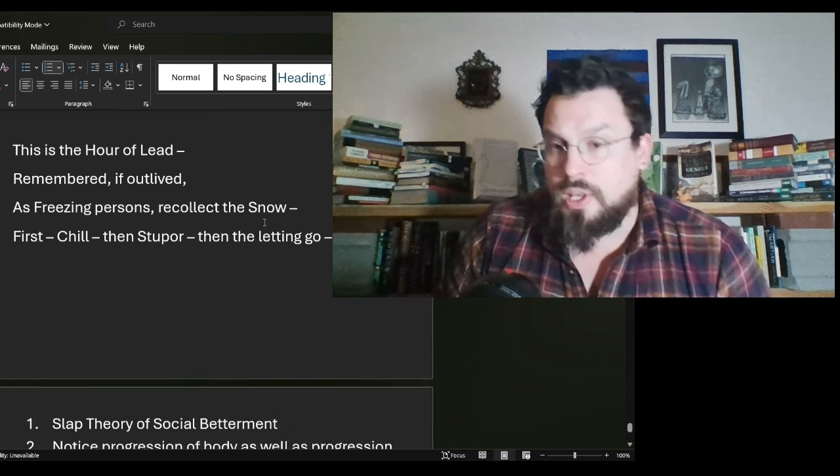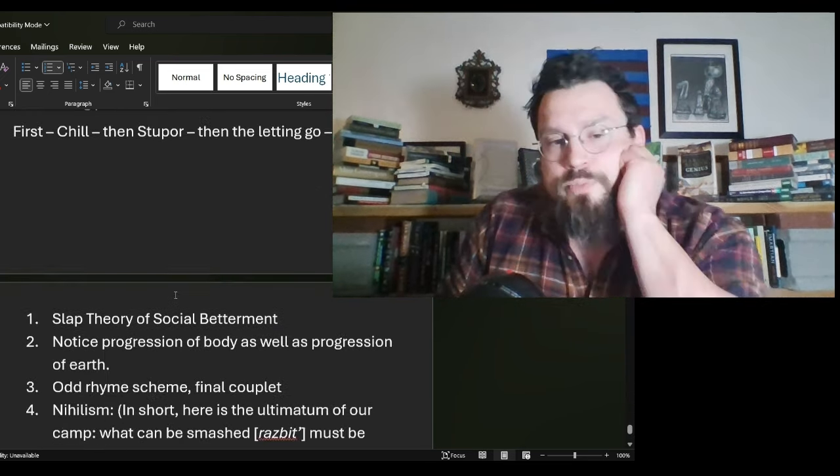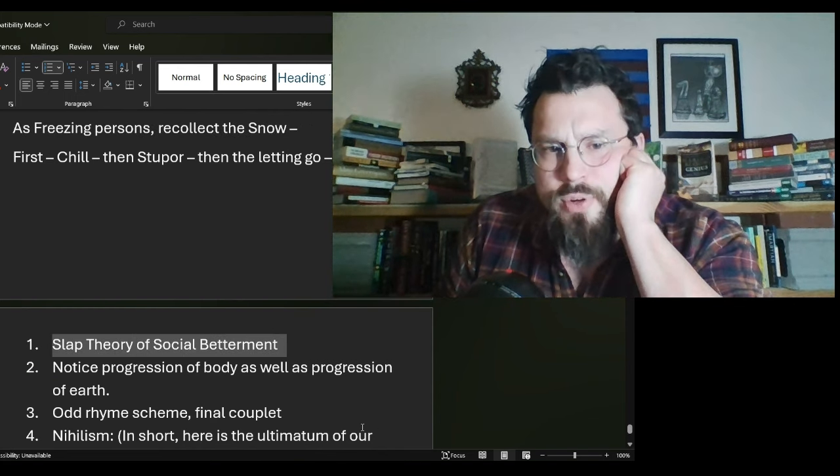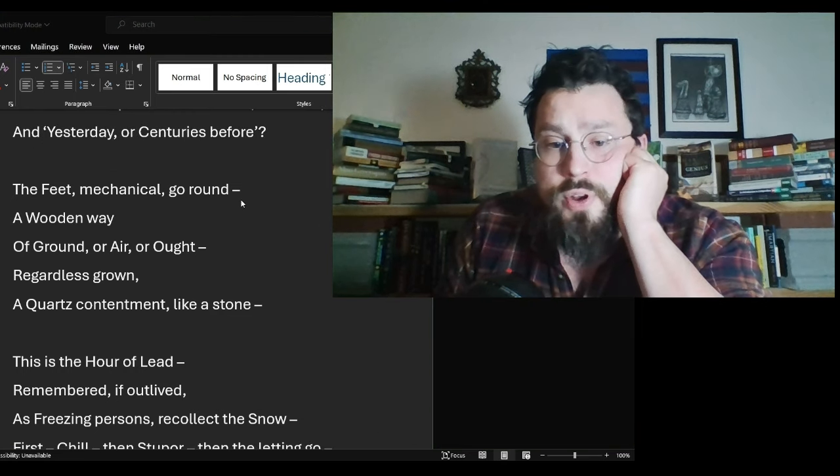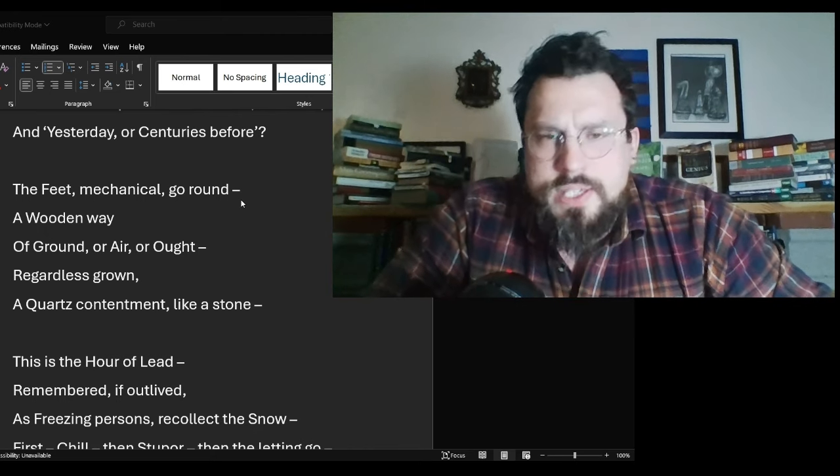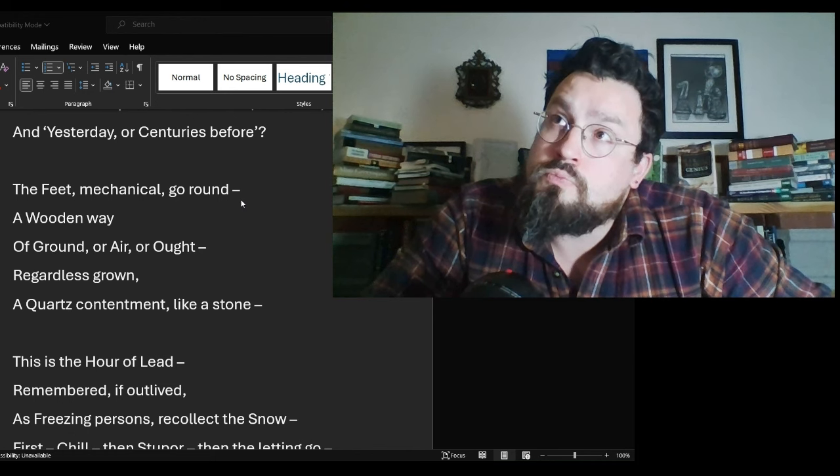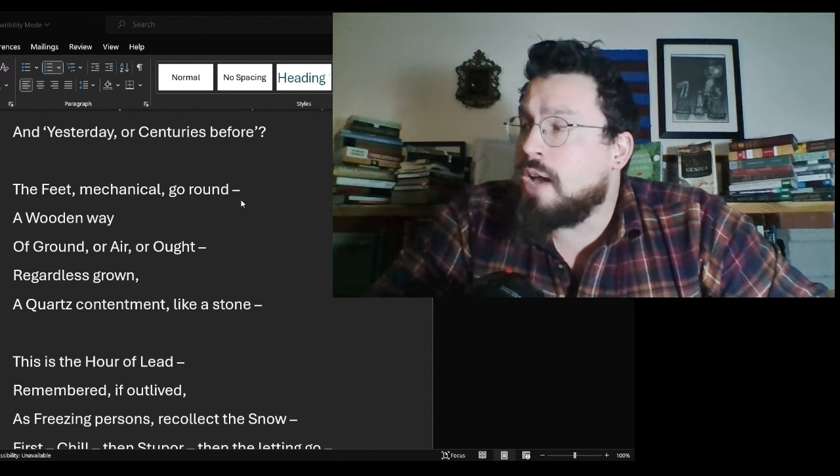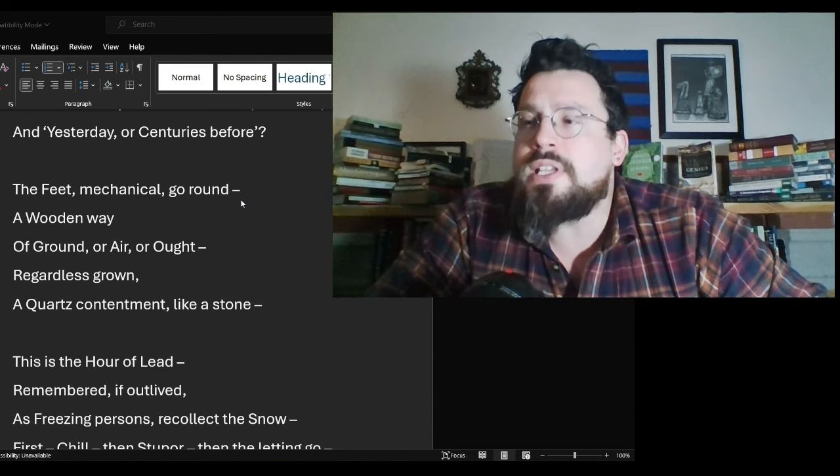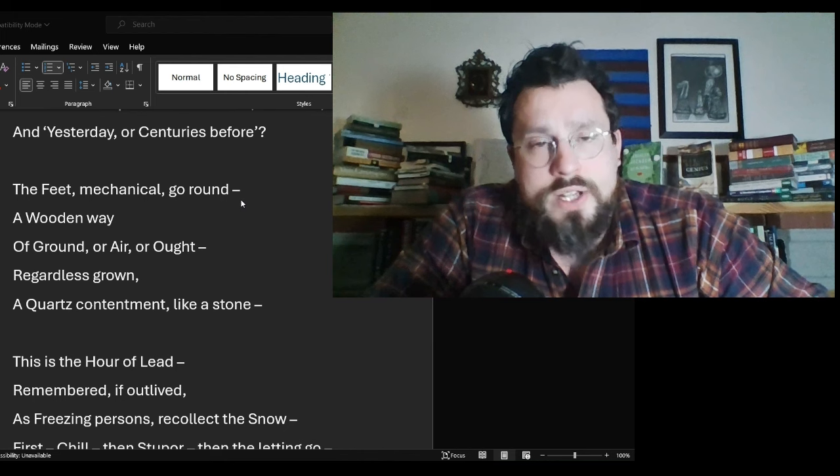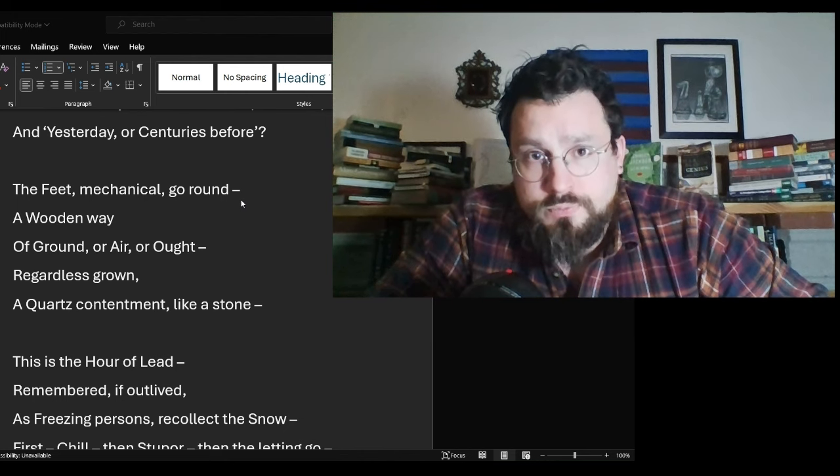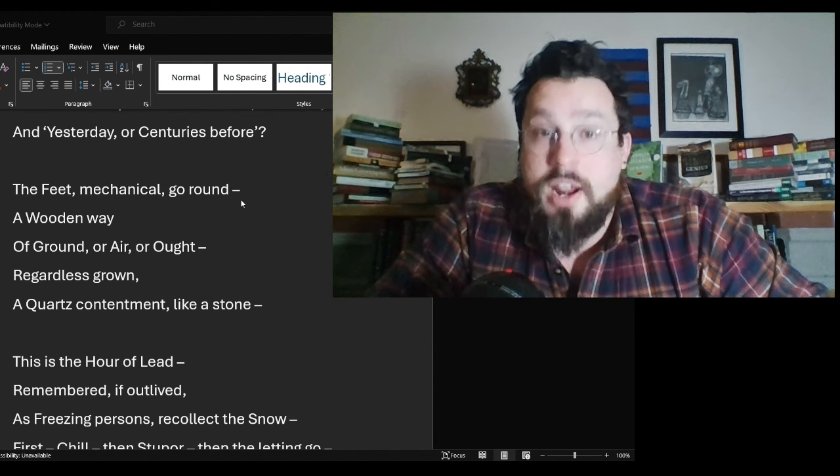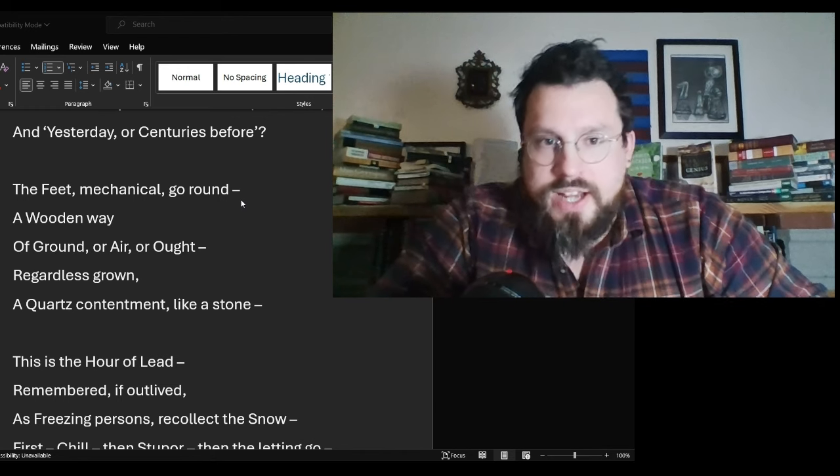So there's a lot, there's so much going on here. So this is the first thing that I wanted to talk about, the slap theory of social betterment. This is my own personal theory. This is something that I have spent a great deal of time considering. This is something that is endorsed wholly by this poem. I think I do think this, it should be completely legal. If you can get 20 signatures, you get to slap someone.